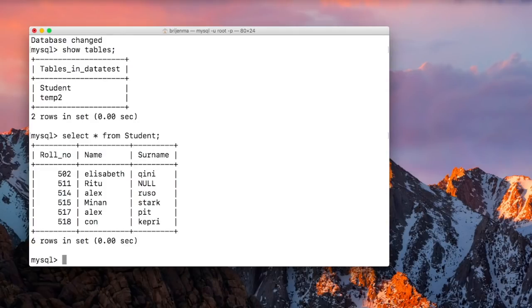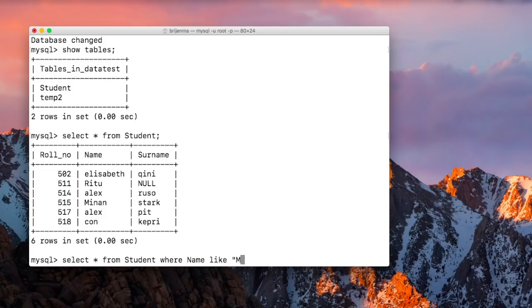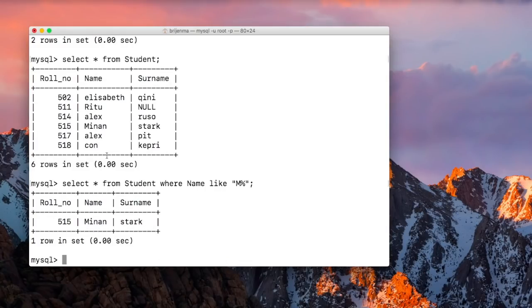These are the records in our student table. Let us first start with the percent sign. Basically, the percent sign is used to find any values that start with a particular alphabet. For example: SELECT * FROM student WHERE name LIKE 'M%'. This means the student name must start with M and the following characters can be anything. As you can see, we have only one student whose name starts with M.